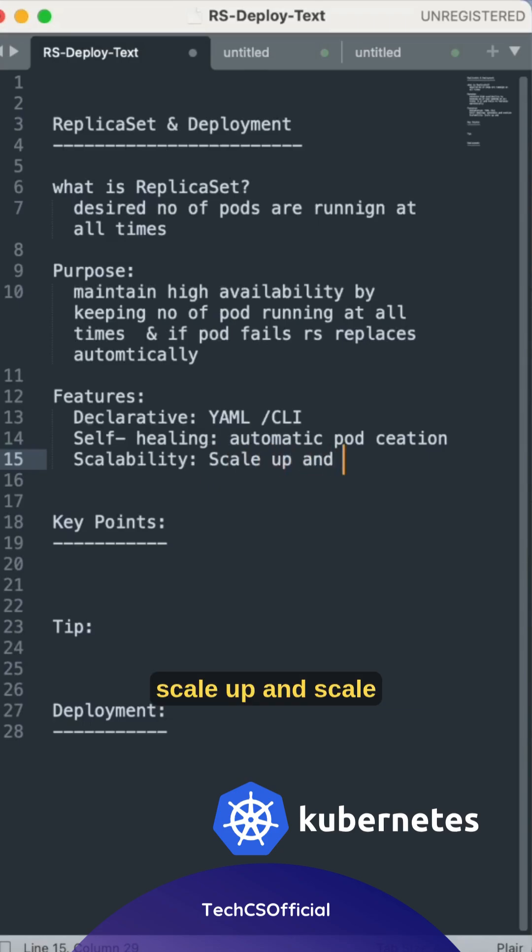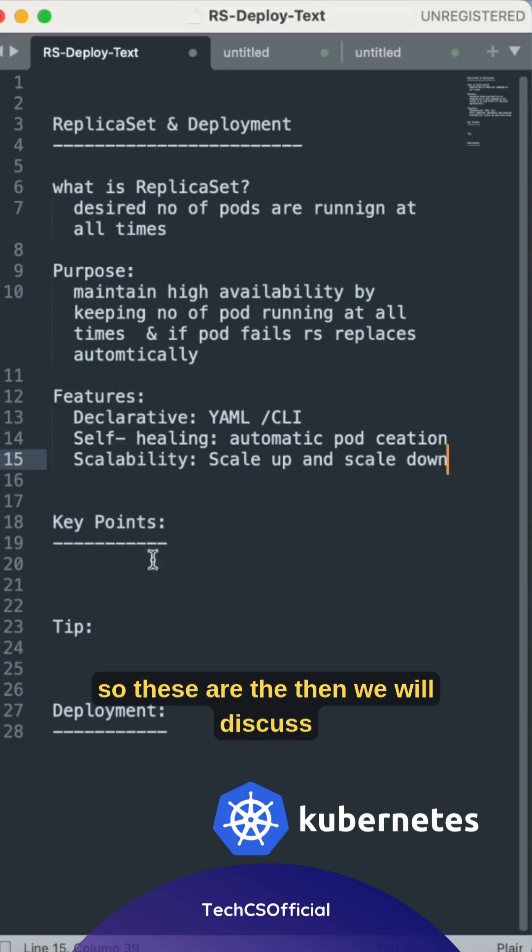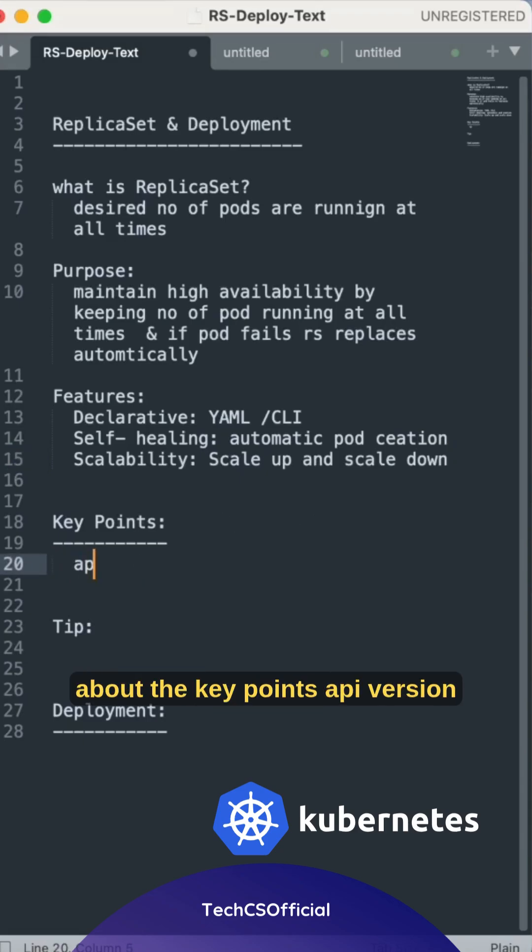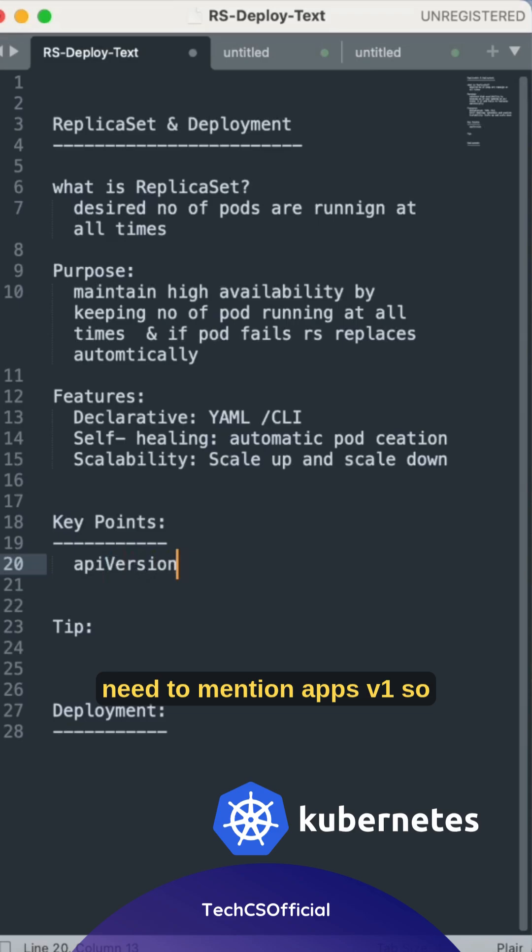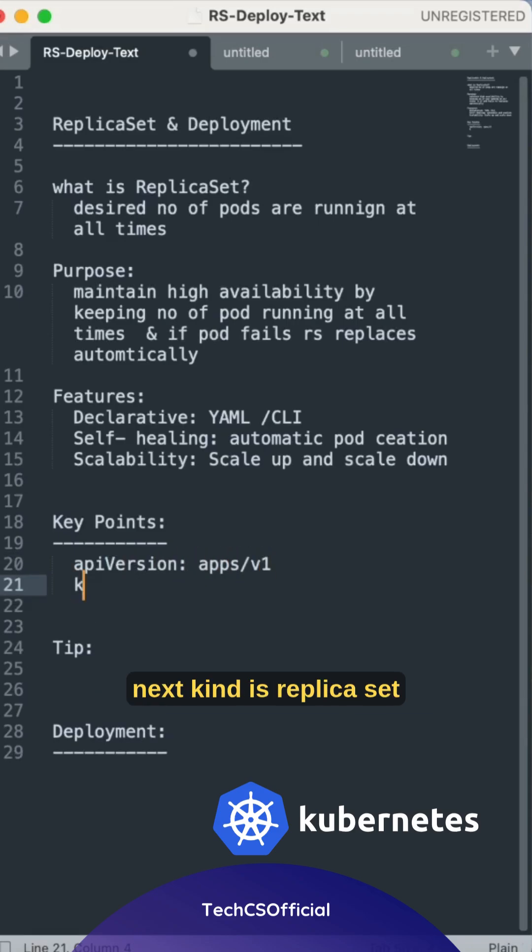Then we will discuss about the key points. API version: we need to mention apps/v1. Next, kind is ReplicaSet.